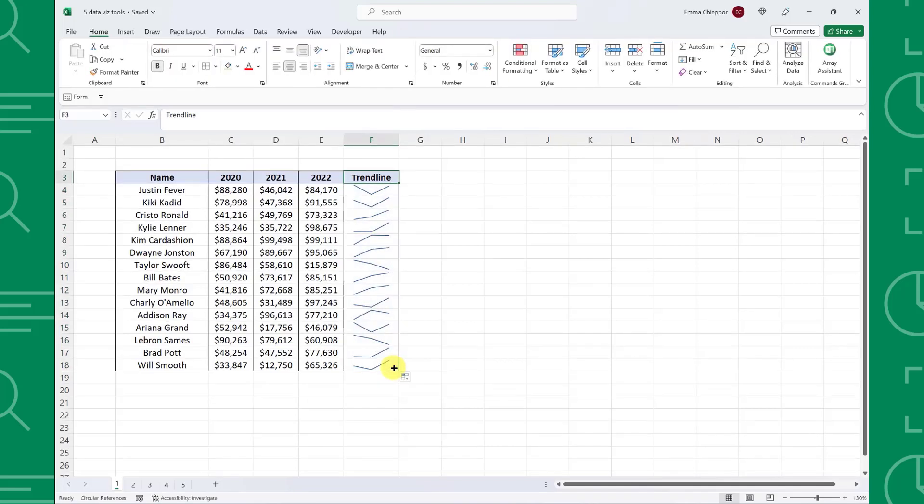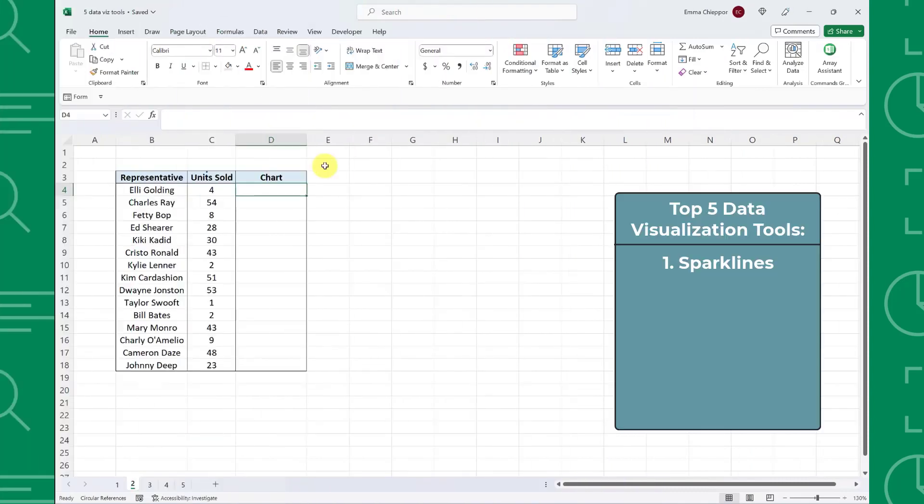As you can see, sparklines are a quick and easy way to take your data table to the next level by visualizing each row of data within the table.